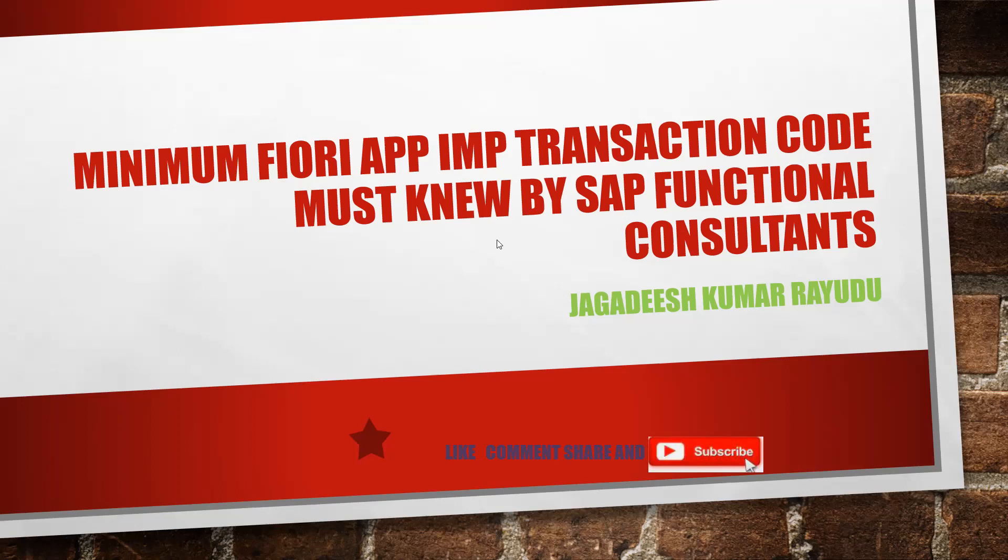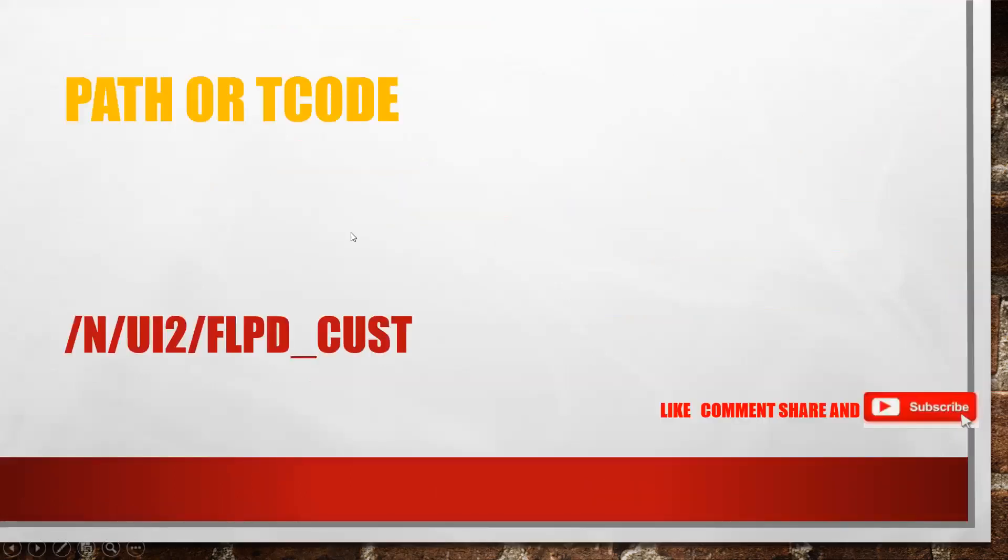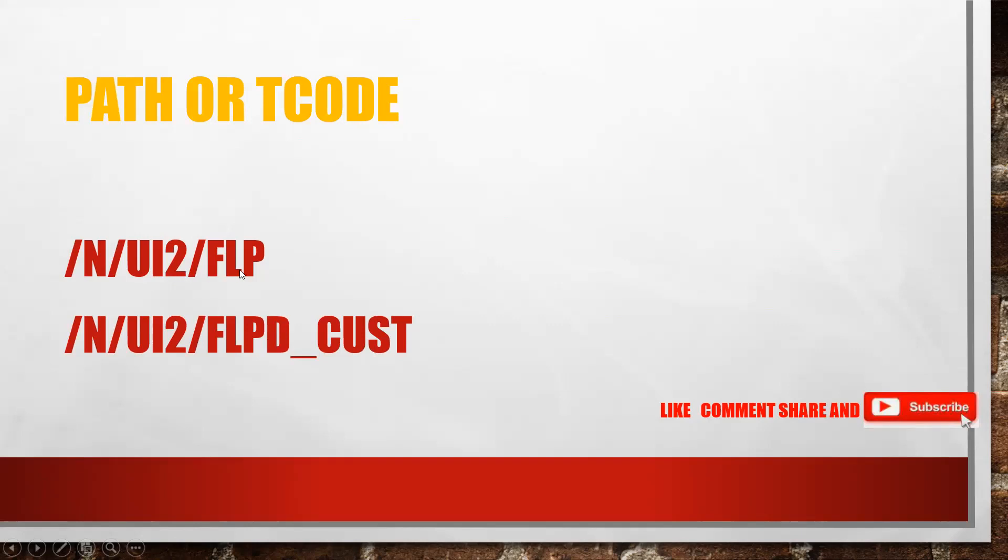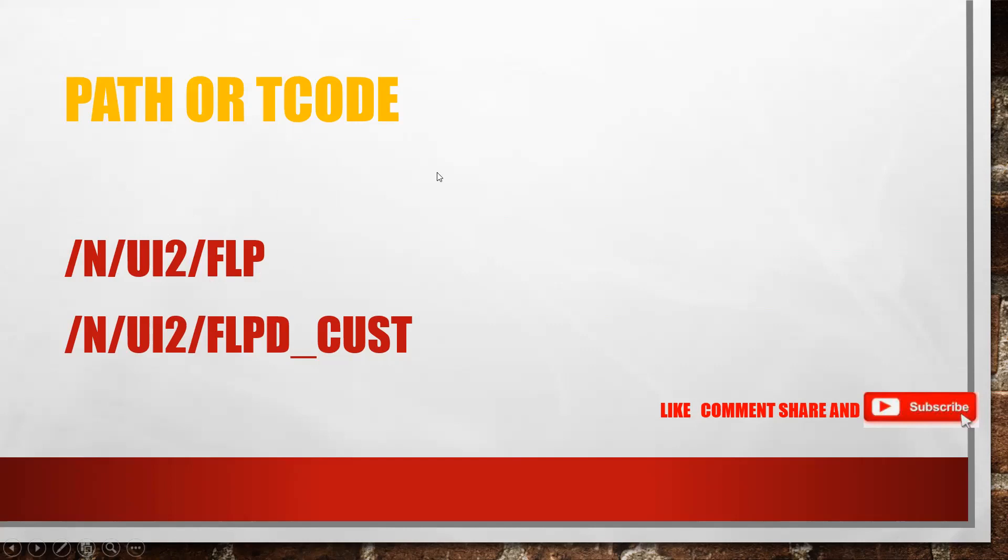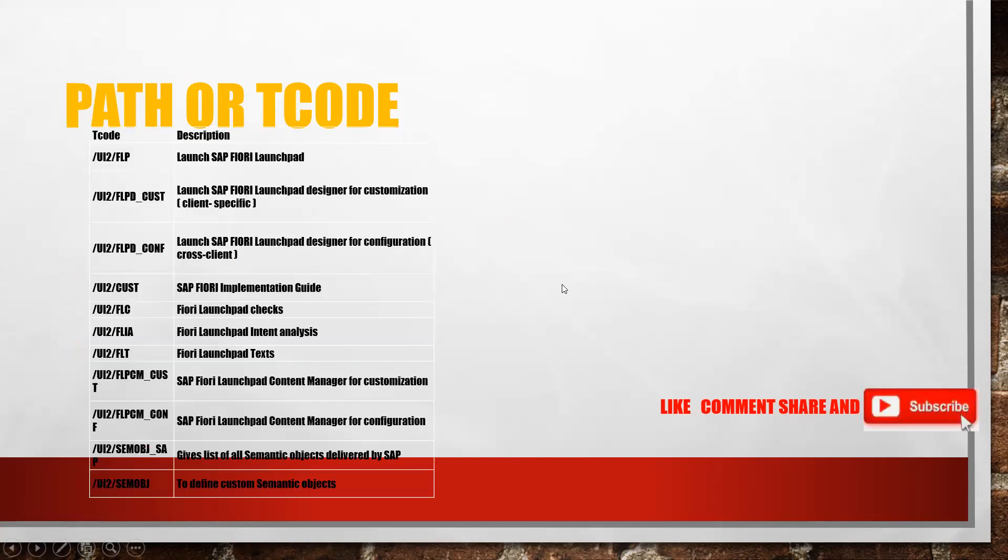Before getting into the session, let me show you. These are the two transactions: slash N UI2_FLP and slash N UI2_FLPD. This is for customization. This is the transaction you must remember always. With this transaction, you can able to login Fiori directly, or if you would like to go from your S4 HANA system to the browser, then you have to click this transaction.